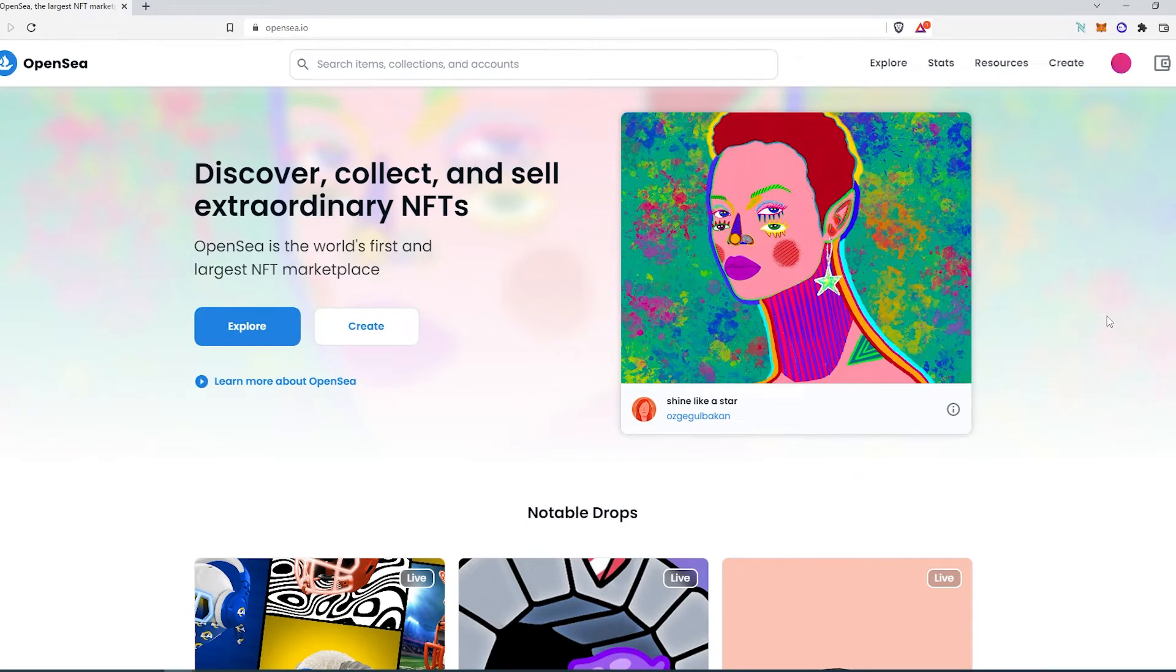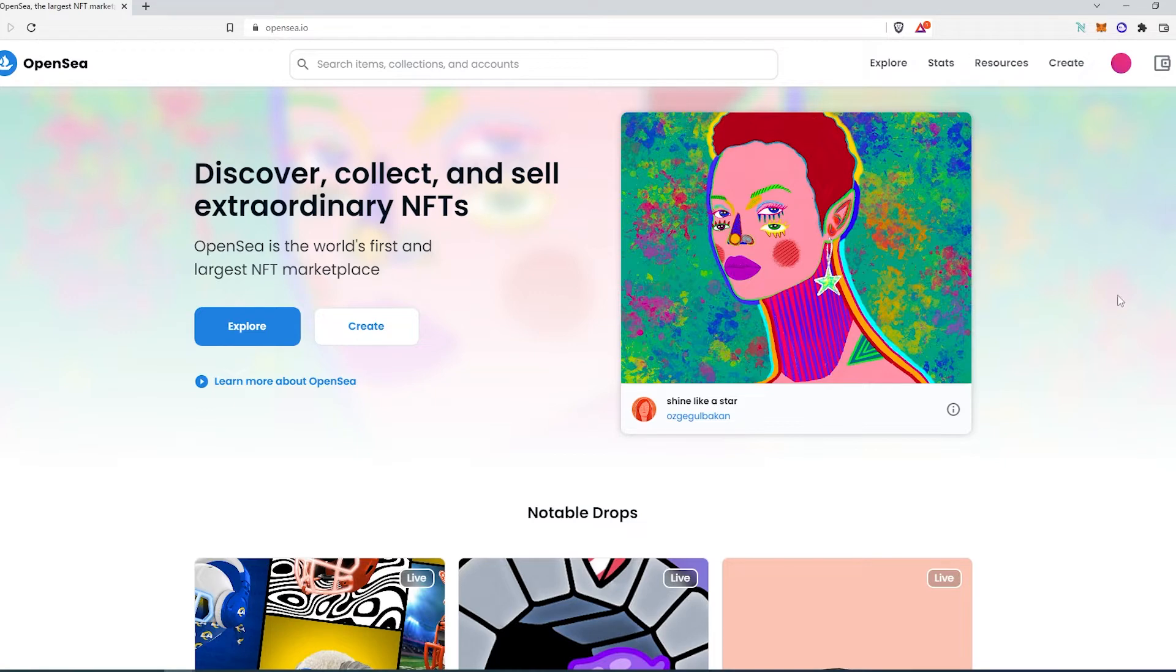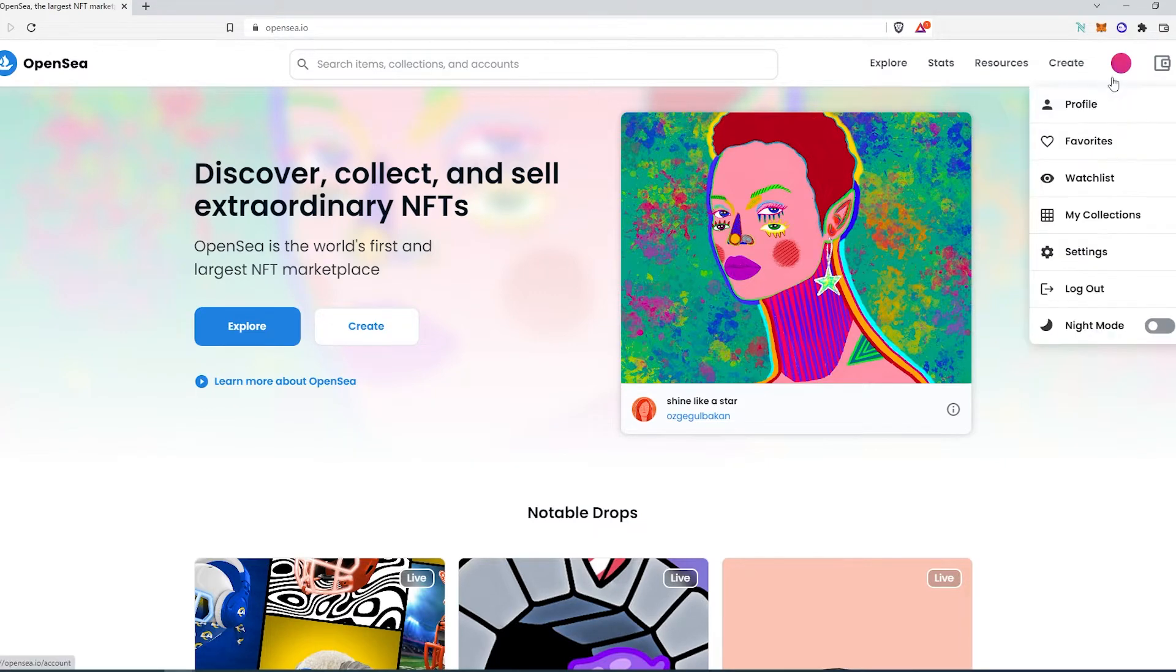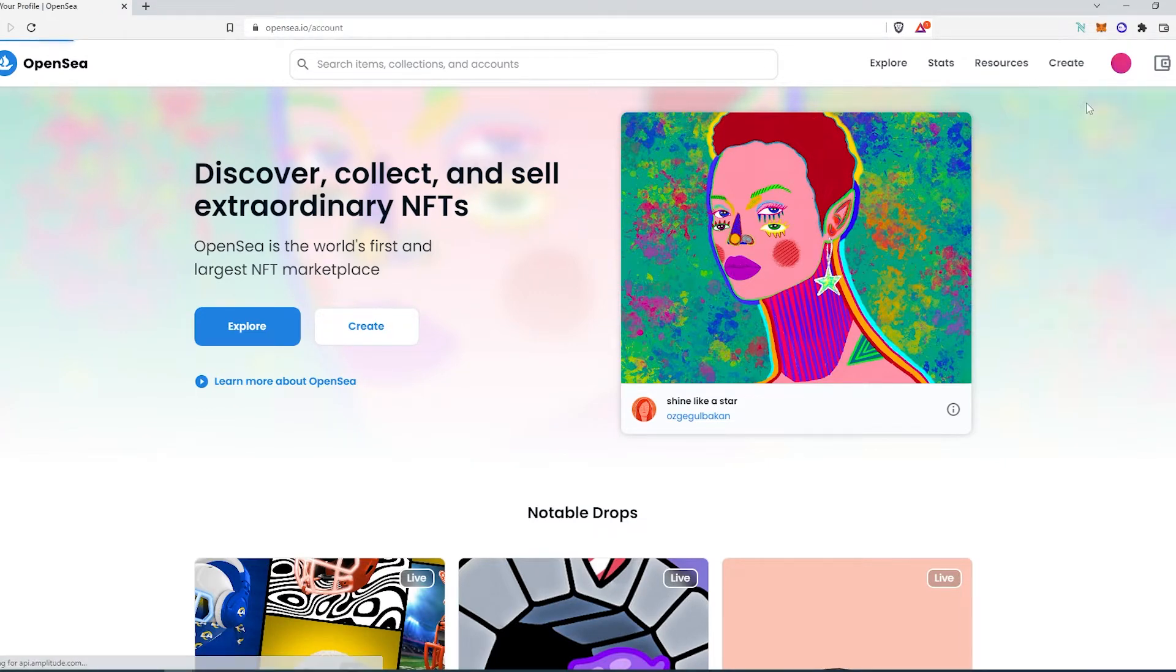What's up everybody, in this quick video I'm going to show you how to sell multiple NFTs on OpenSea at the same time. Connect your wallet, then press on this little bubble and then press on profile.